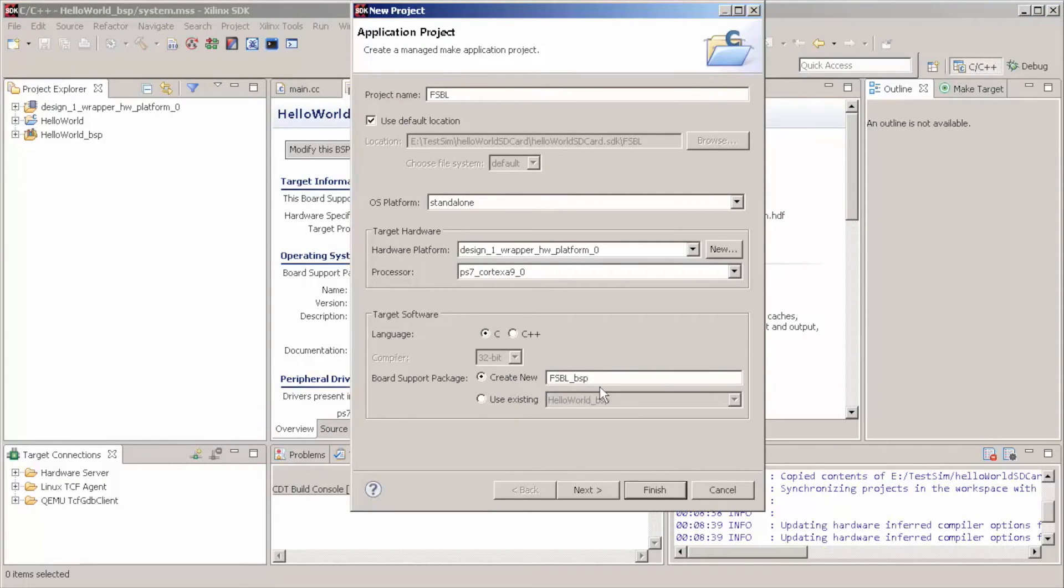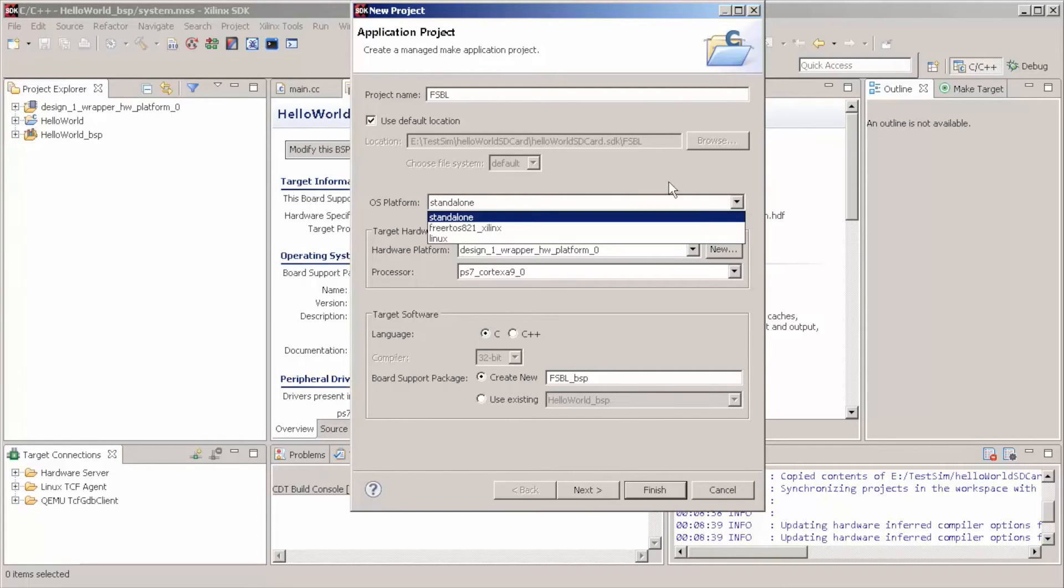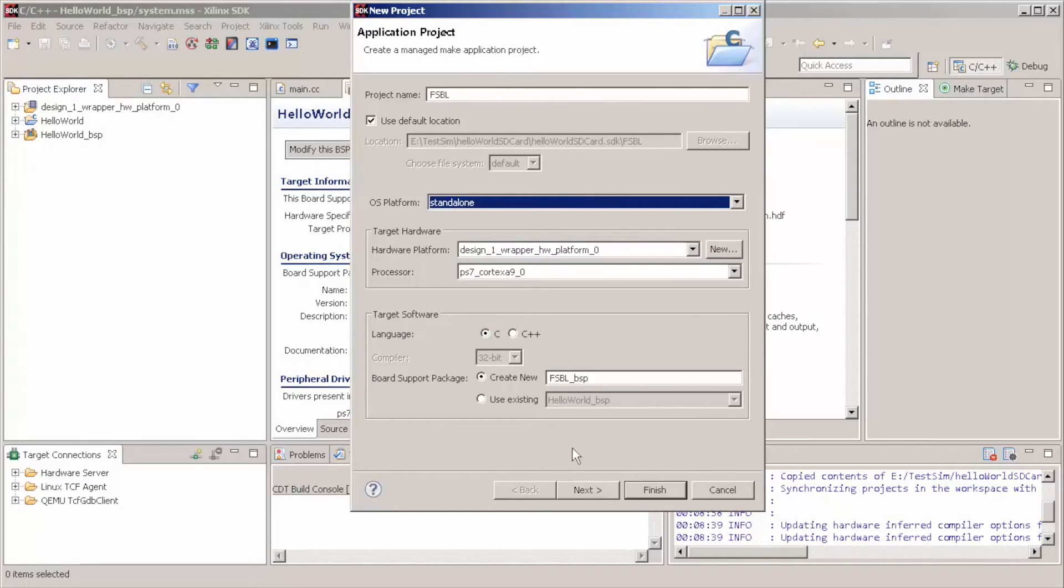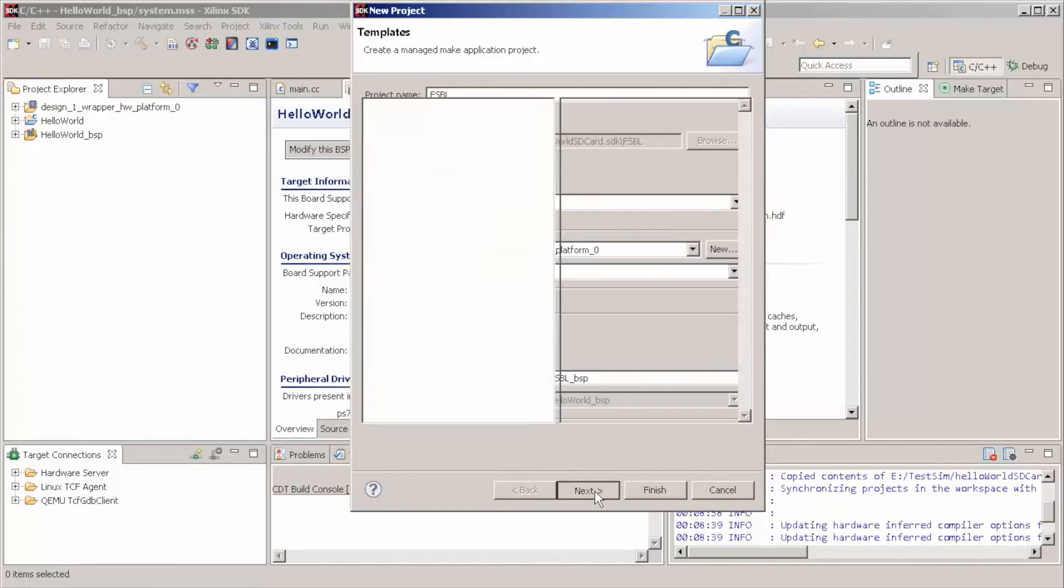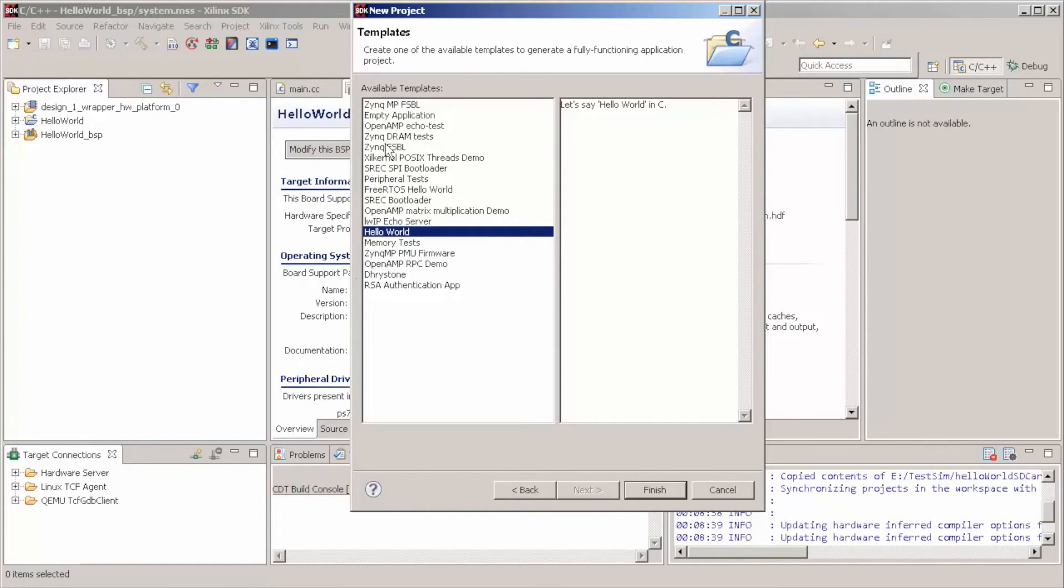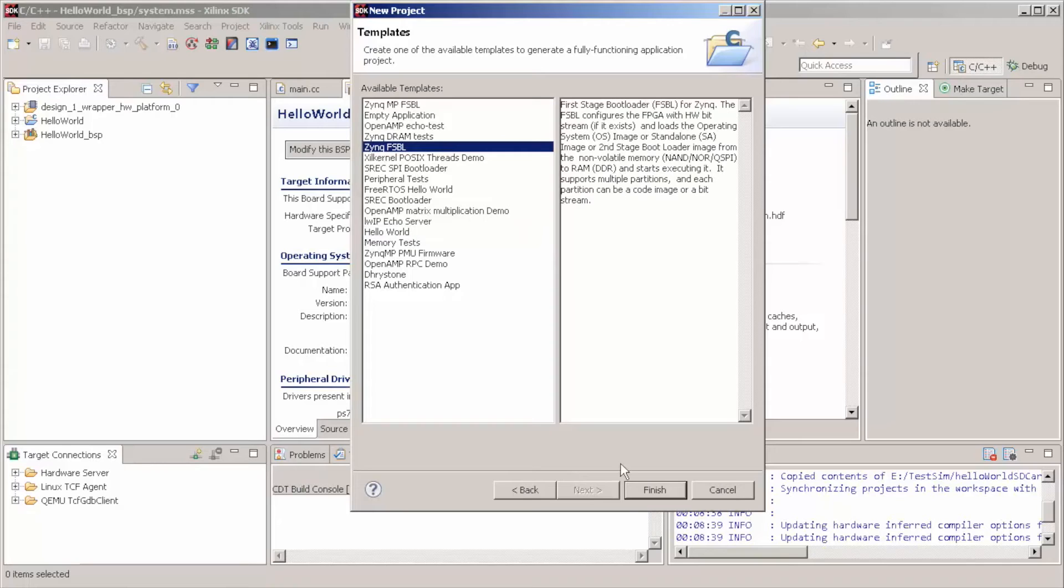We create a new BSP. We choose C. Here in the OS, we're going to still use standalone. So, Zynq FSBL, finish.